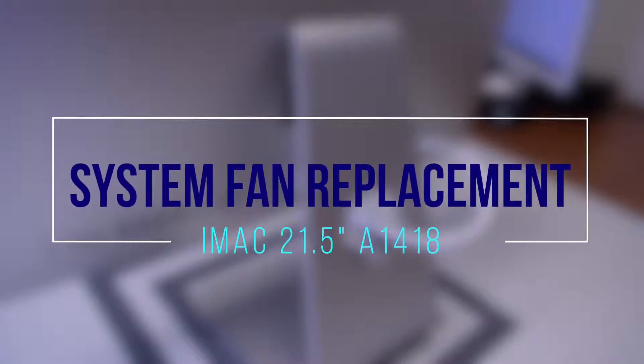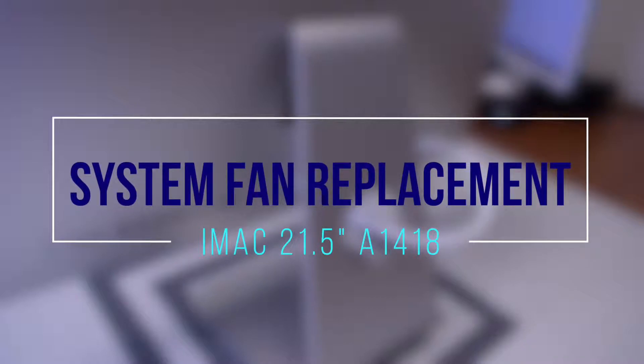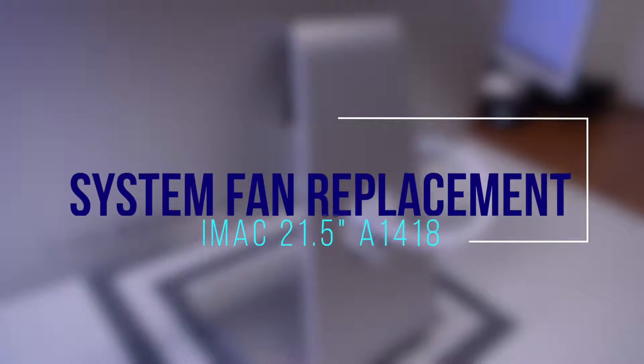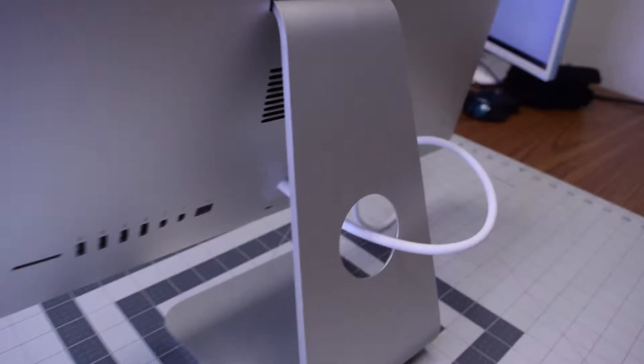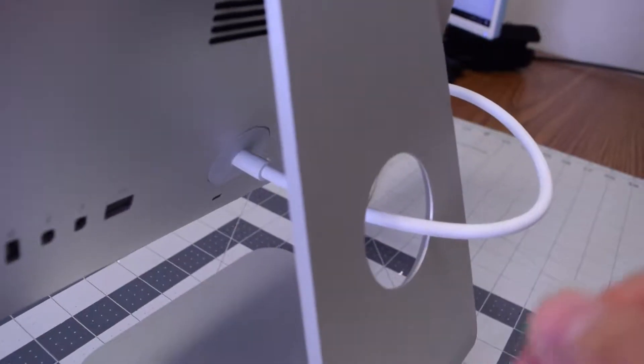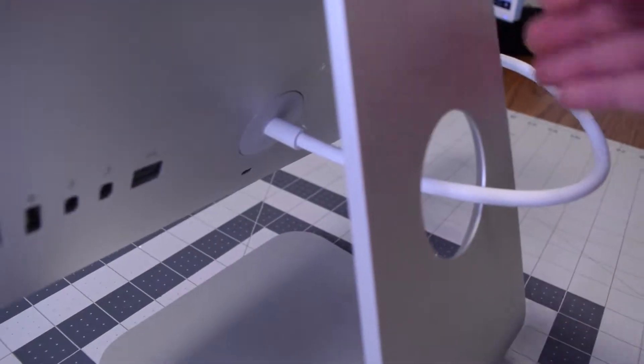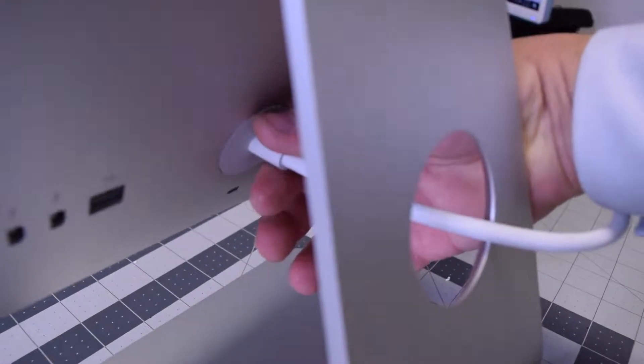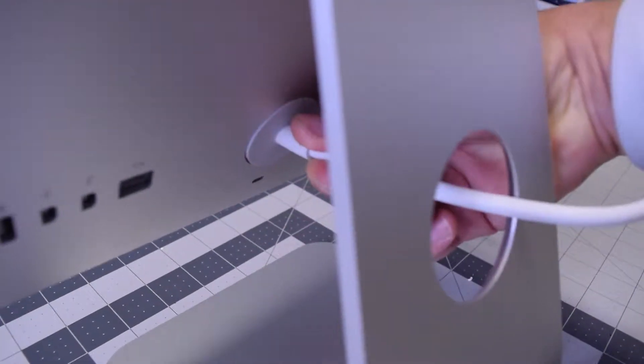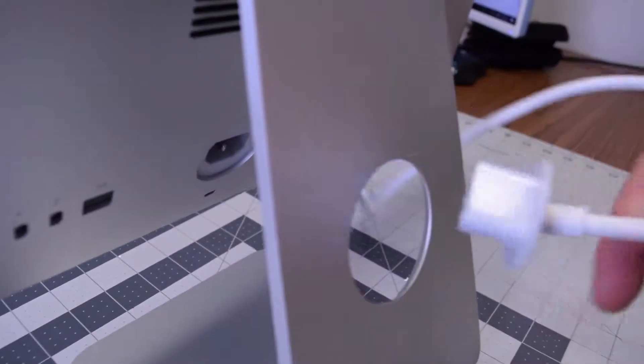Fan replacement for iMac A1418. Always begin by disconnecting the rear power cord. It's very important so that the power supply is not live.